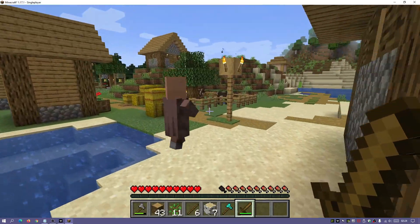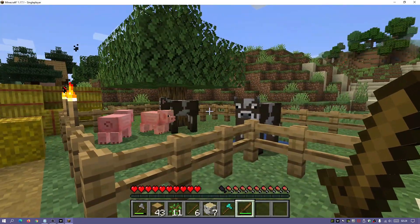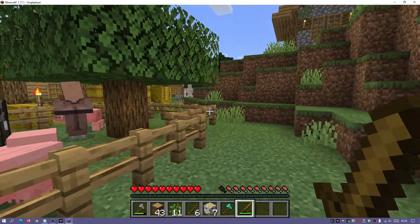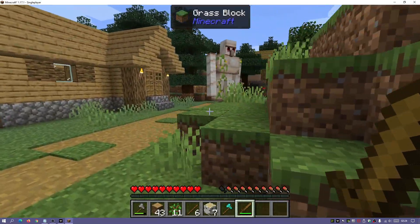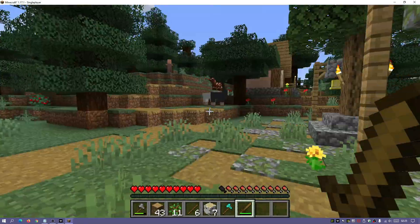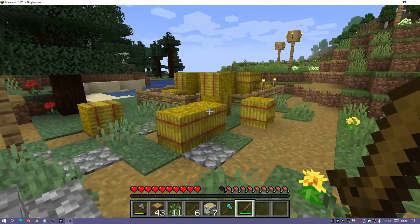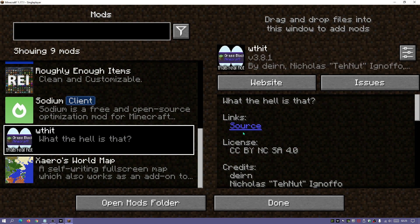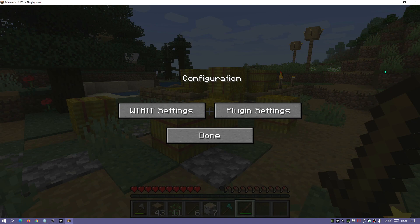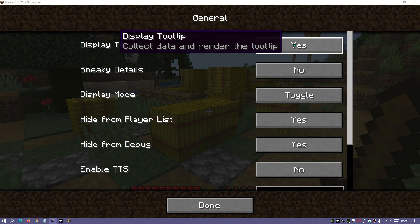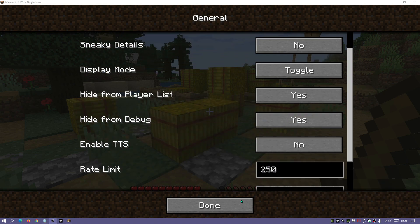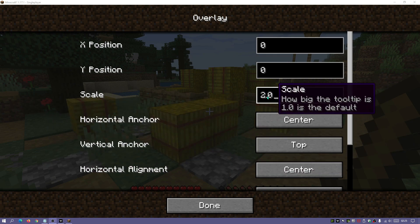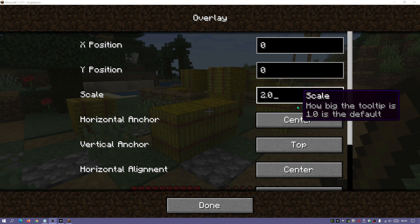You do have to get up close, but it shows their HP. If I attack a villager you can see the hearts go down, showing how much HP that villager has left and how much more damage is needed to kill them. You can also configure the mod — going into Mod Menu, clicking the WTHIT configure icon, you can choose not to display the tooltip, and in the overlay section you can increase the scale, for example changing it from 1.0 to 2.0 to make it bigger.